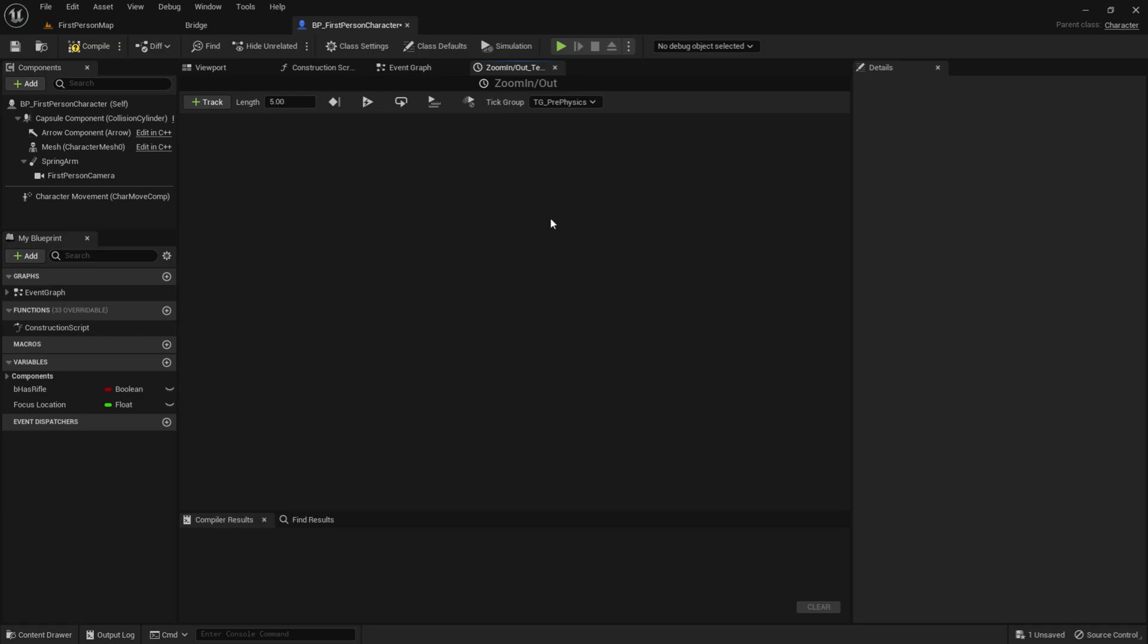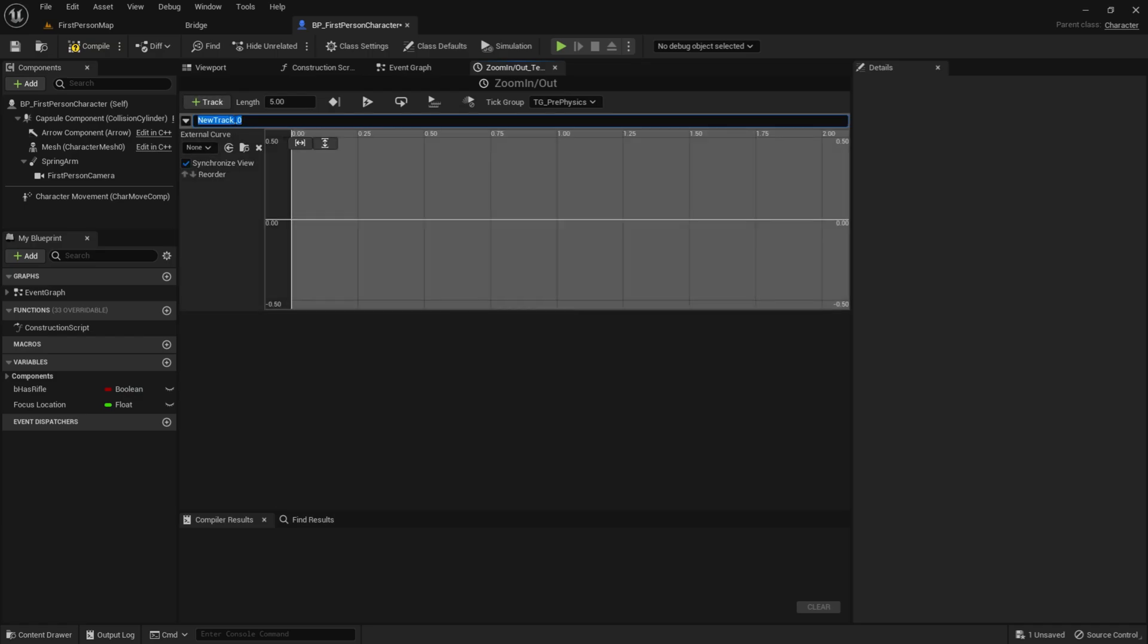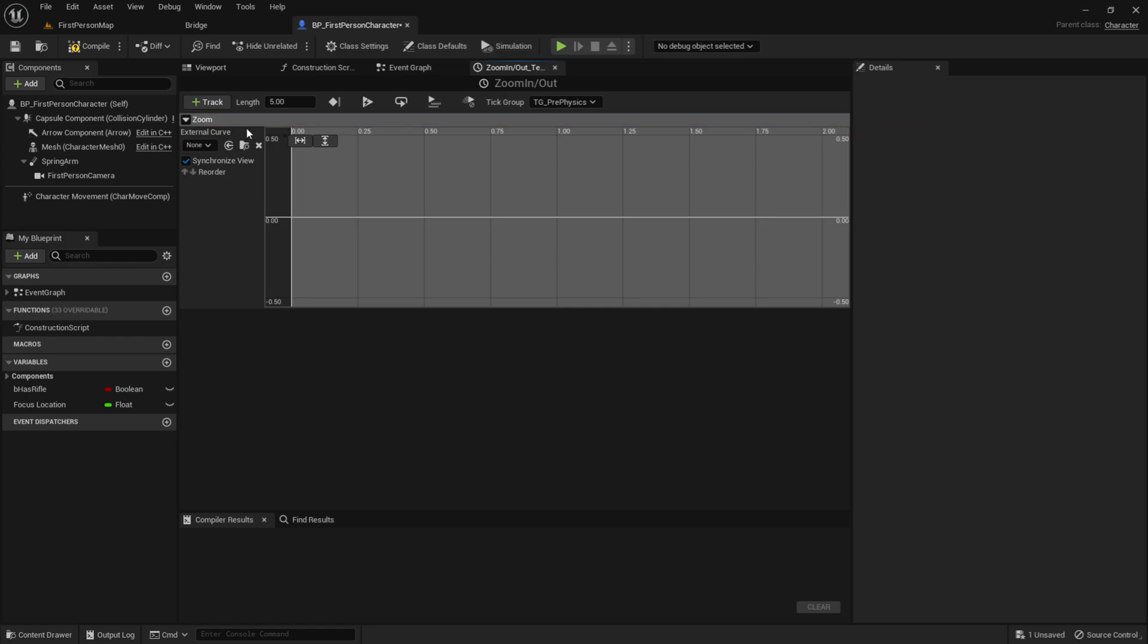Now, go into the timeline. Now, we want to add Float Track. So click on this right here. Then call it zoom in. And then the length. I want it to be 2.5 seconds. So it will take 2.5 seconds for the camera to zoom in.